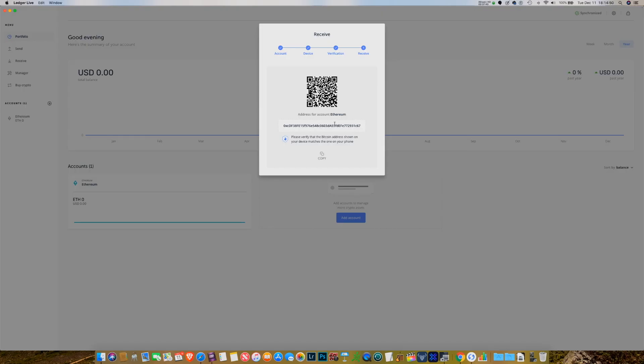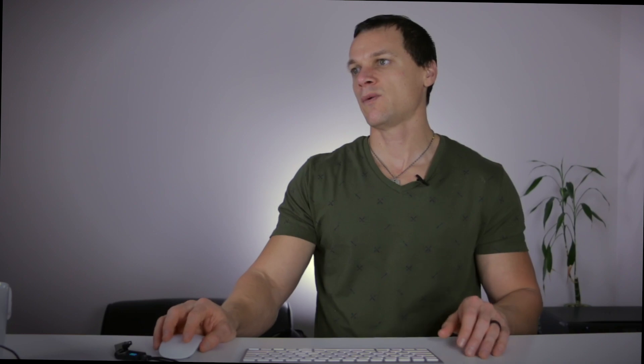I'm checking the first numbers of the address, which are correct, a few in the middle — correct — and the last ones, those are correct. Good enough for me. I'm going to right-click and it's going to verify that. Once I verify it, I'm free to copy it to my clipboard and then take that address to either another wallet where I might have this cryptocurrency stored, or maybe an exchange, and plug that address into the send dialog box. That's going to allow me to send Ethereum to this particular address on the blockchain.